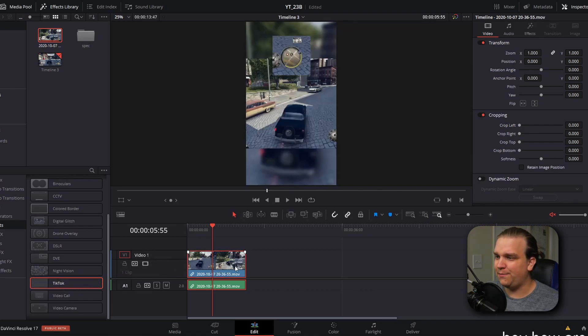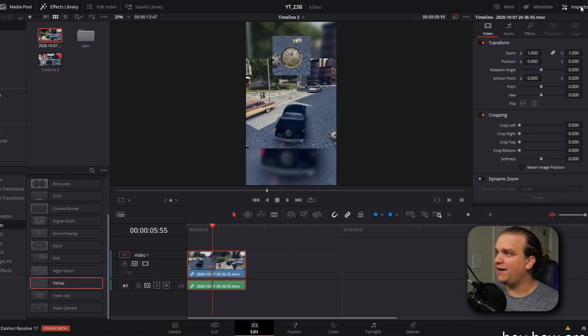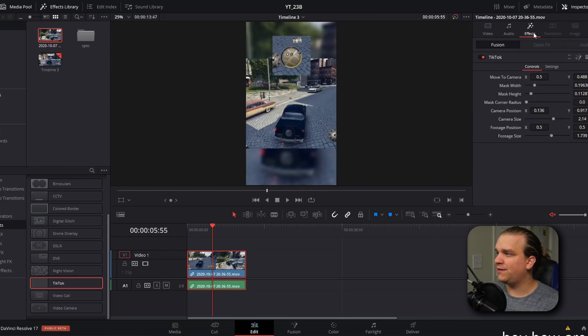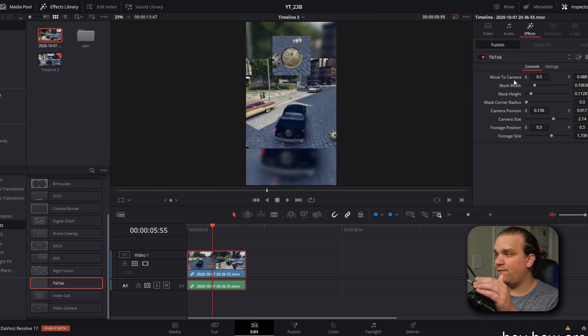I'm going to drag that onto my clip, open my inspector, and go over to effects. Here I have all of these controls. By default, this preset gets you 80 to 90% of the way there, but there is some fine-tuning that you'll have to do — stay tuned because there is a way to save those settings.